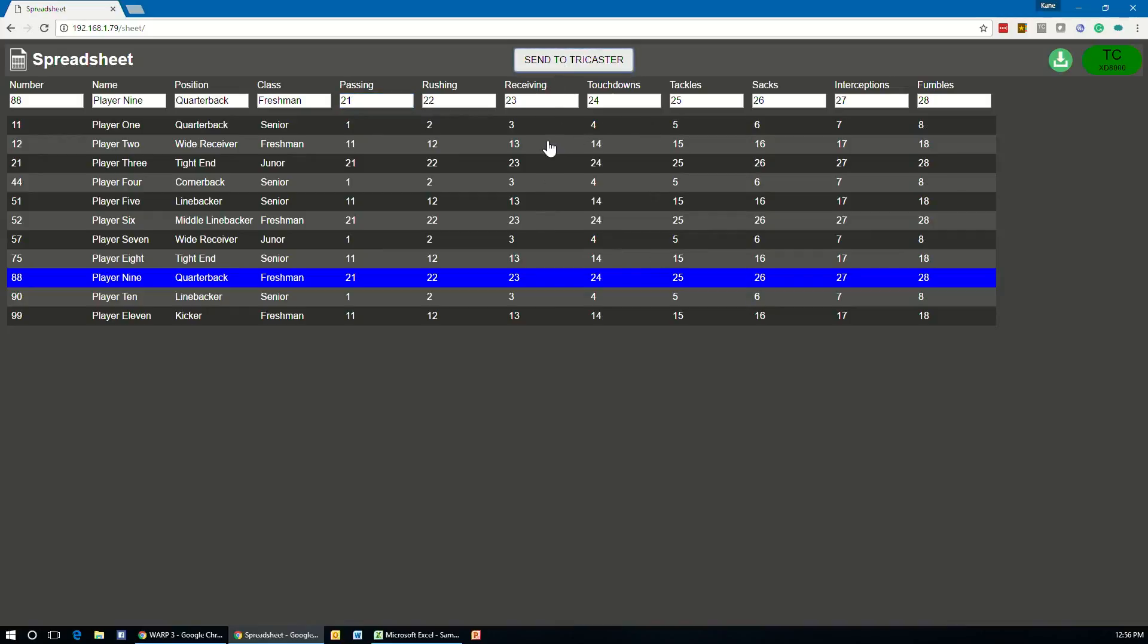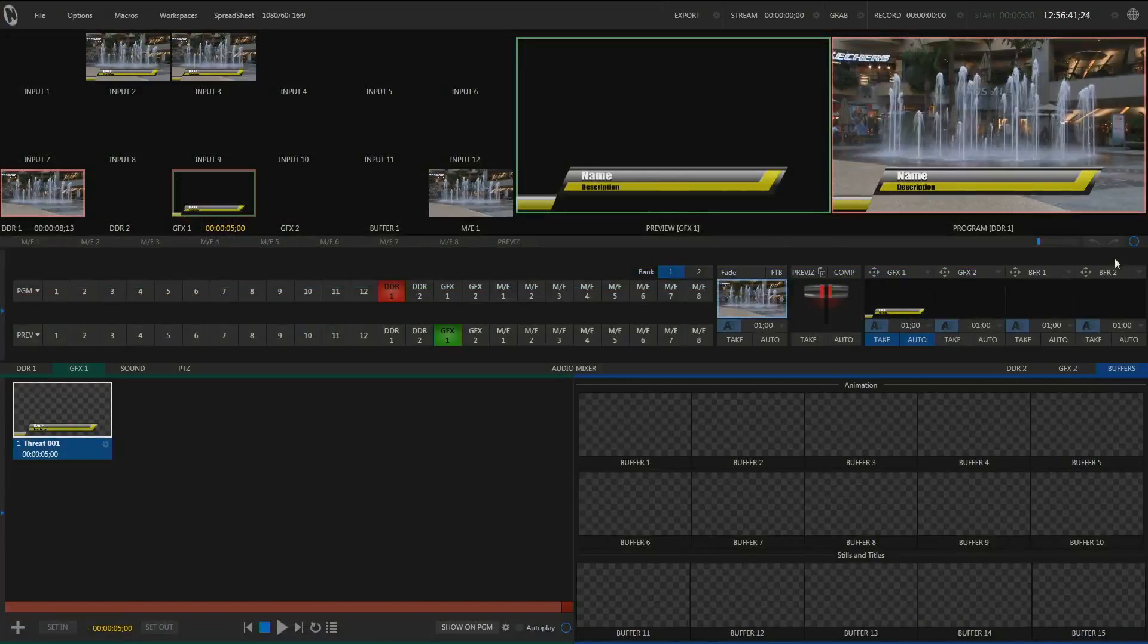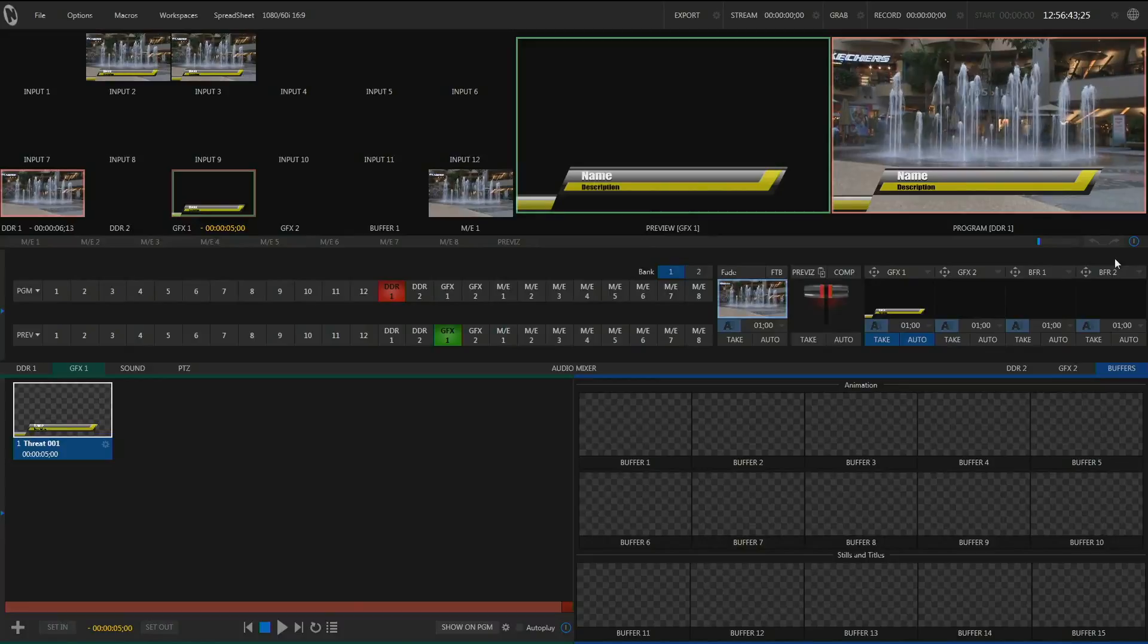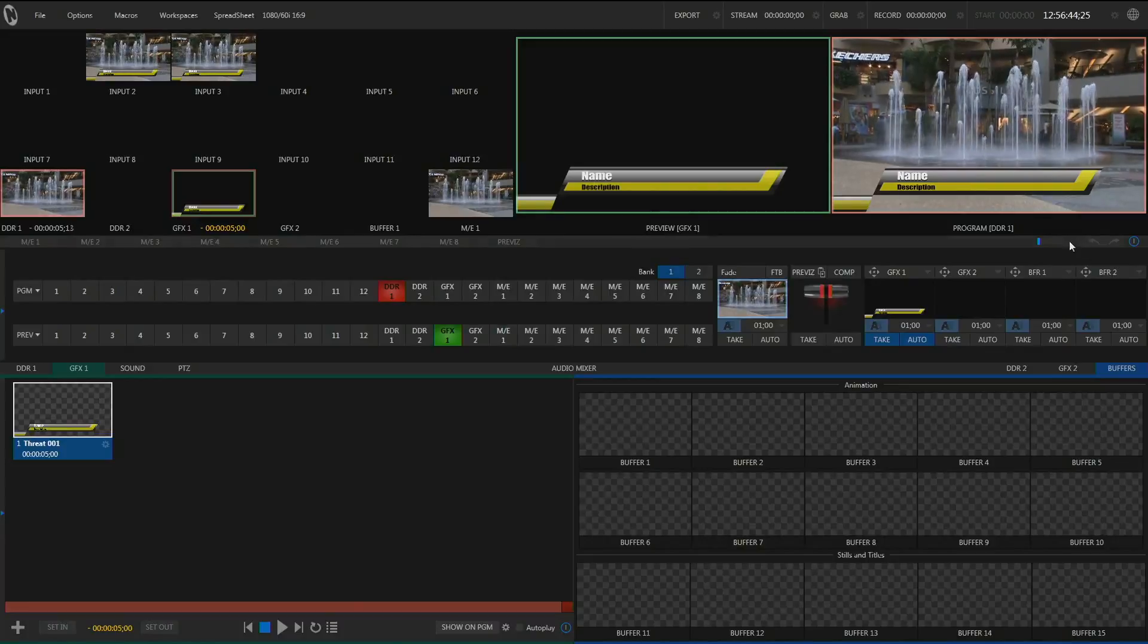You don't really see anything happen on the screen, but it has sent the information over. And by the way, you can also press the F9 key on your keyboard to send that information as well. And now that we've done that, let's go into our TriCaster to receive the information. So here we are in my TriCaster system.